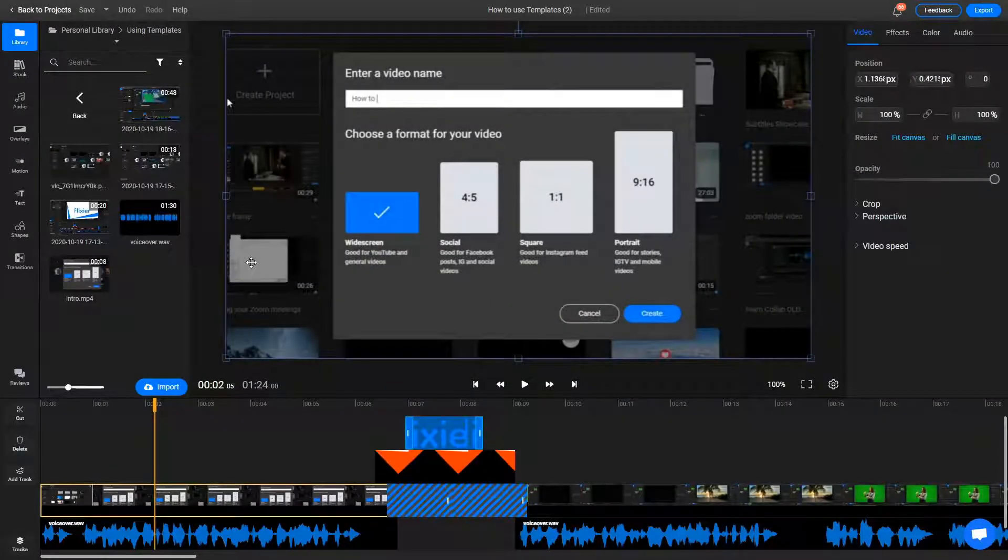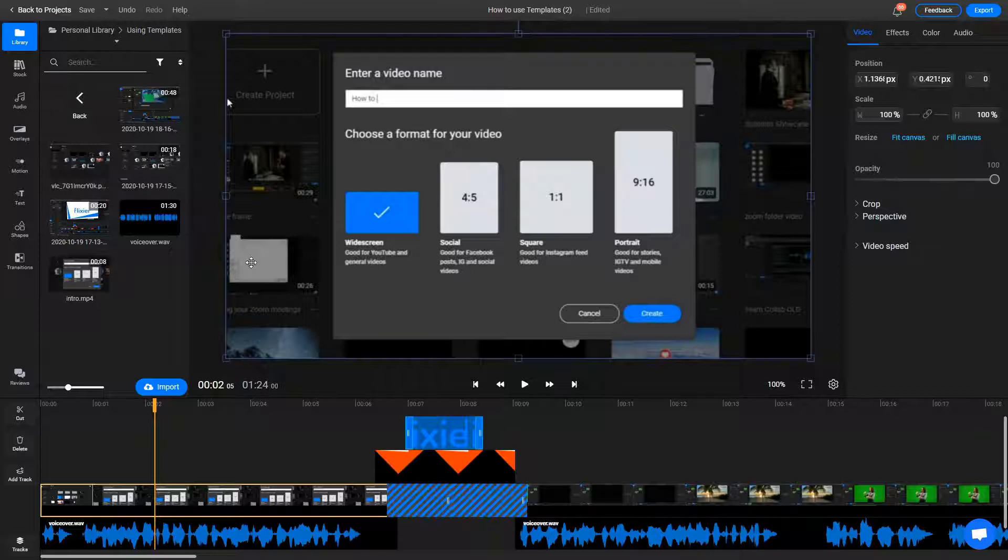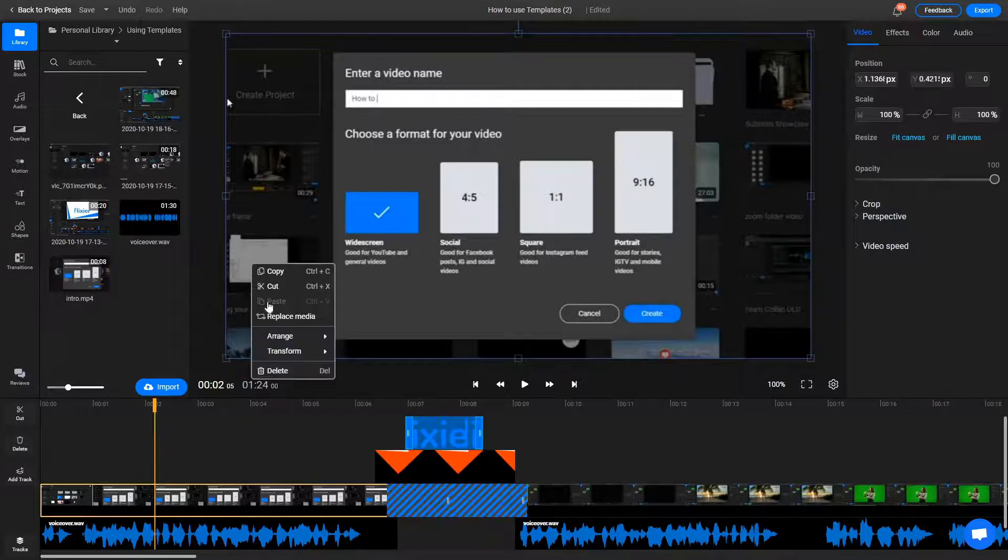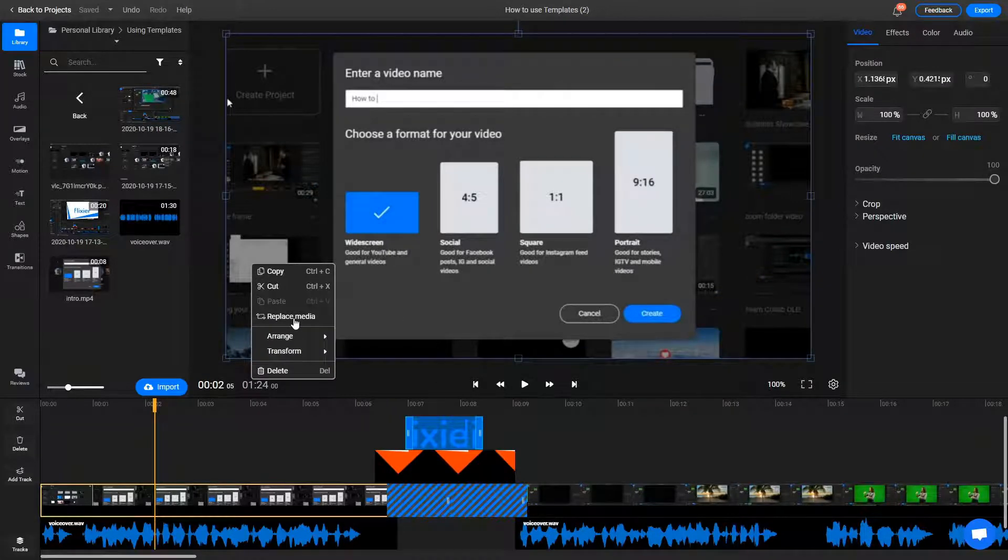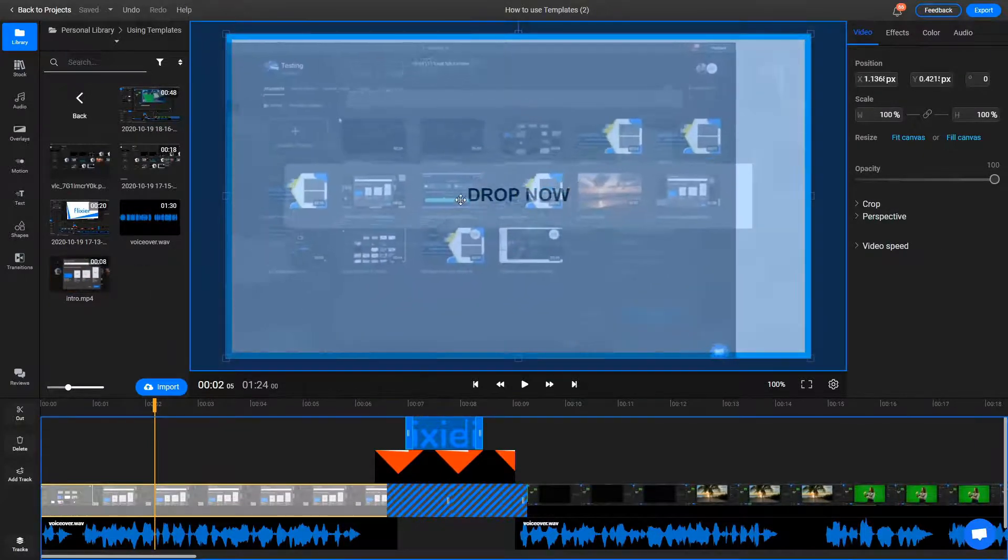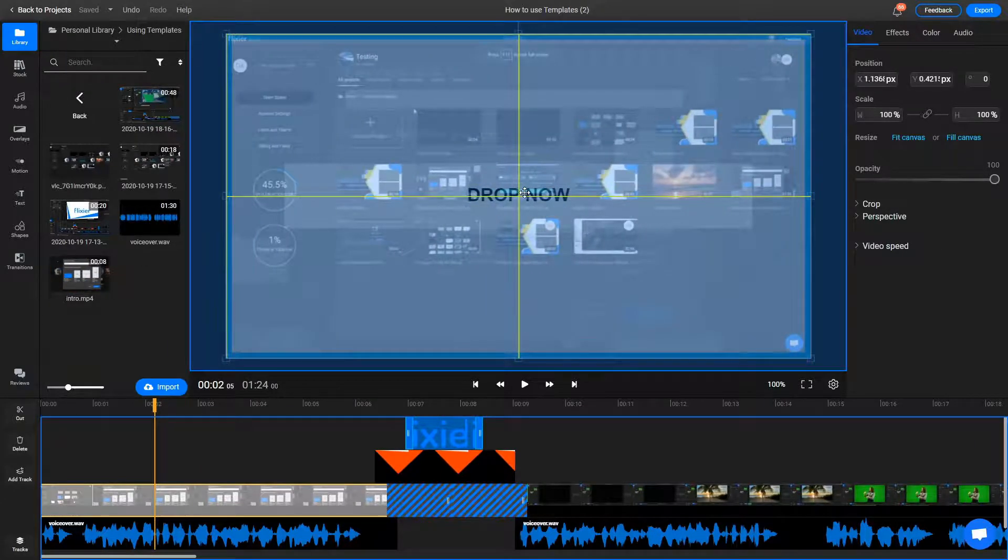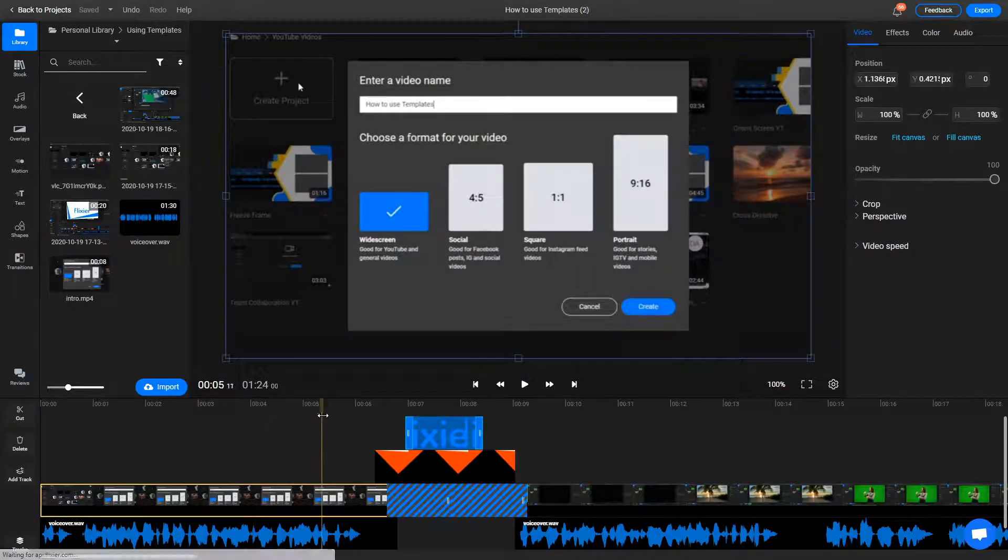Since this project already contains the overlay transitions, the background music and the outro, all I have to do is replace the voiceover with the new one and add the new footage in the middle. To swap in the new footage, you can right click on the canvas and select Replace Media. Then, select a new clip from your library and Flixier automatically replaces the old clip for you.